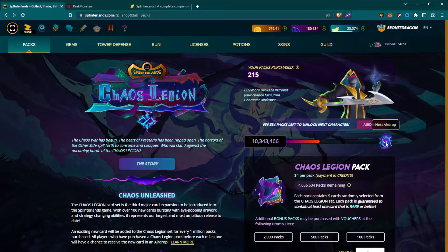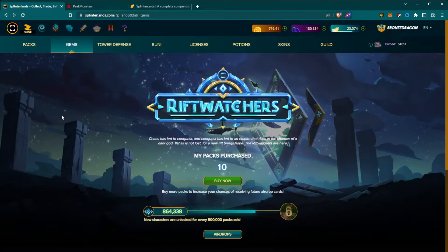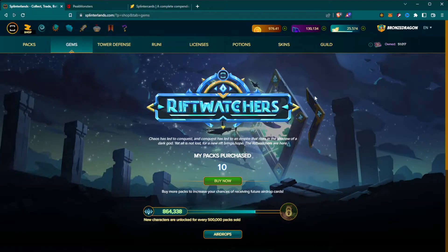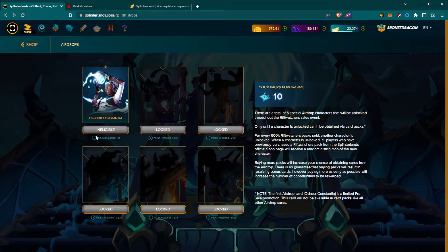The next tab at the top is called Gems. This is the current small expansion called Rift Watchers, which came out not too long ago. It works under the same kind of premise — you buy the packs, you get a certain percentage chance to get an airdrop, and once the bar fills they've already had the first airdrop so far.